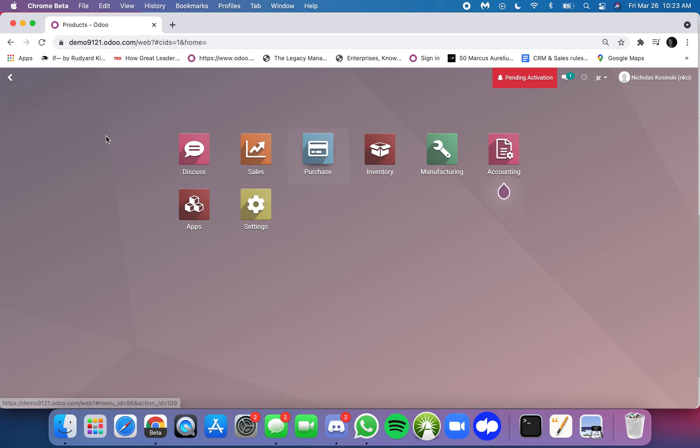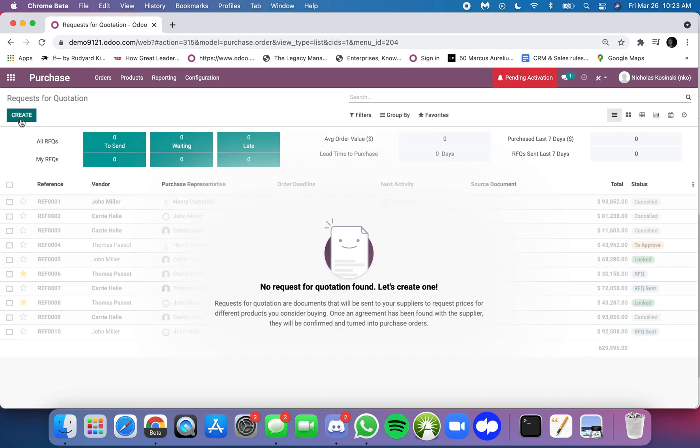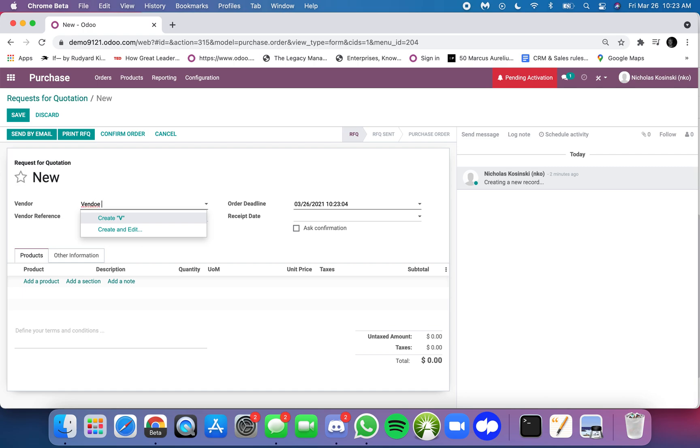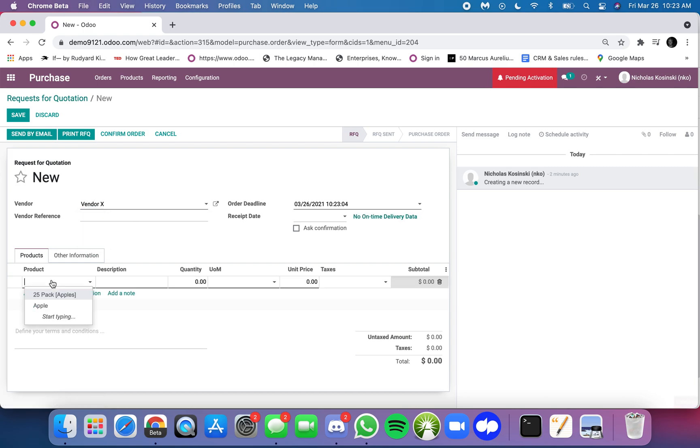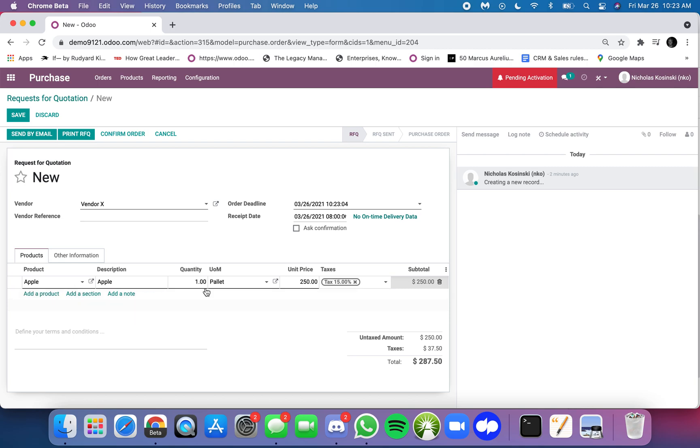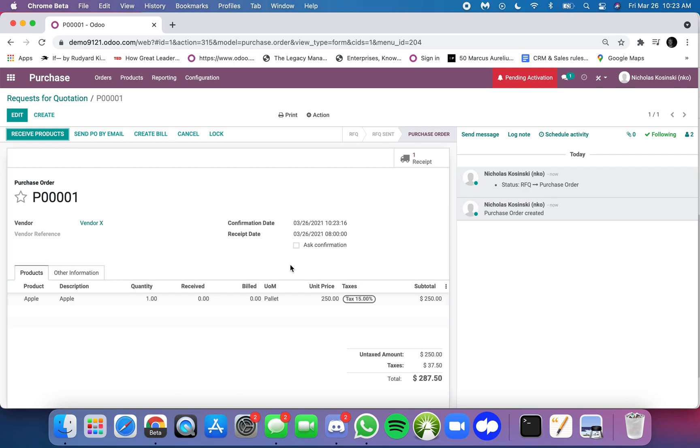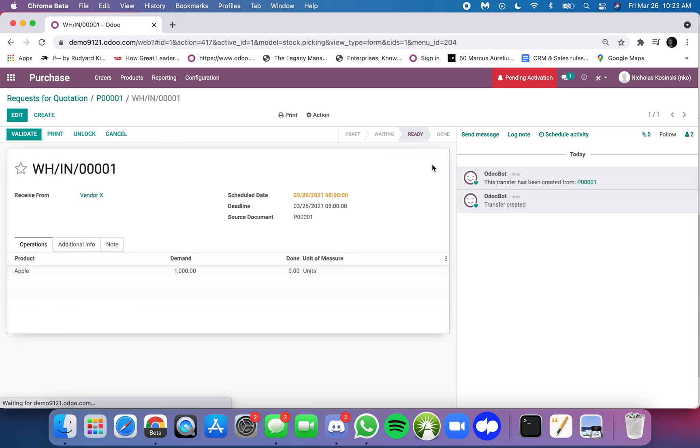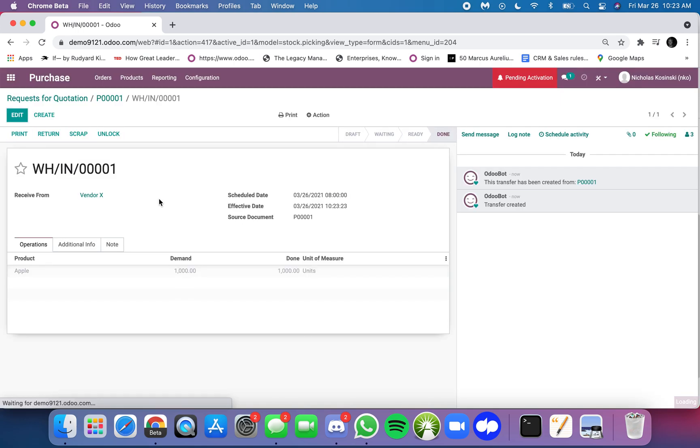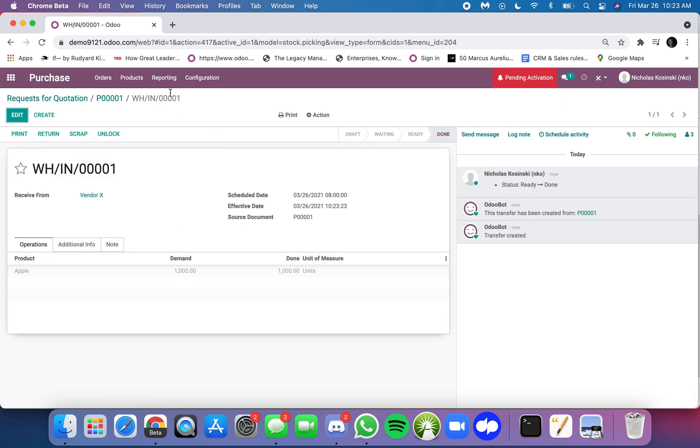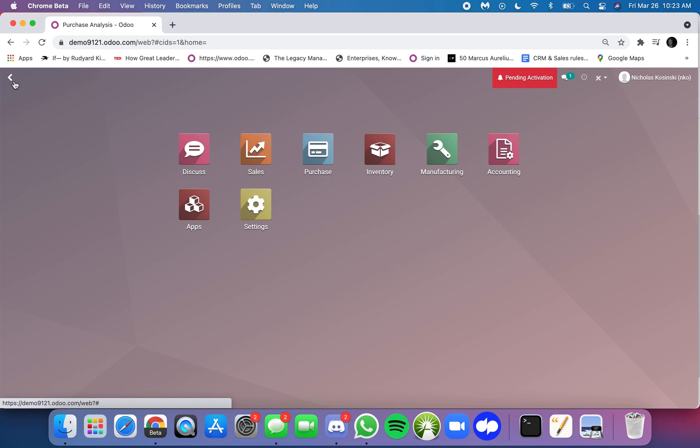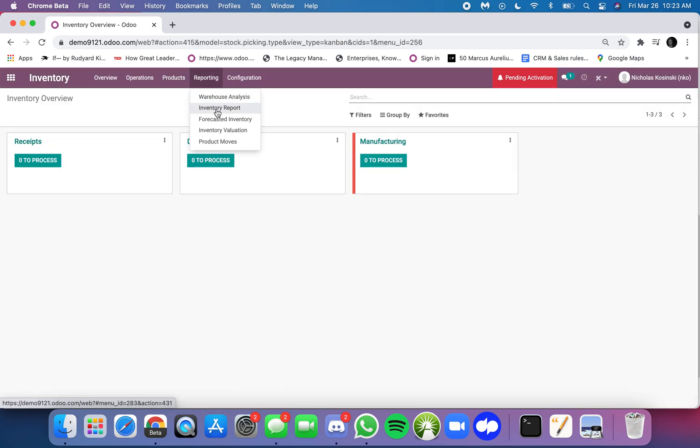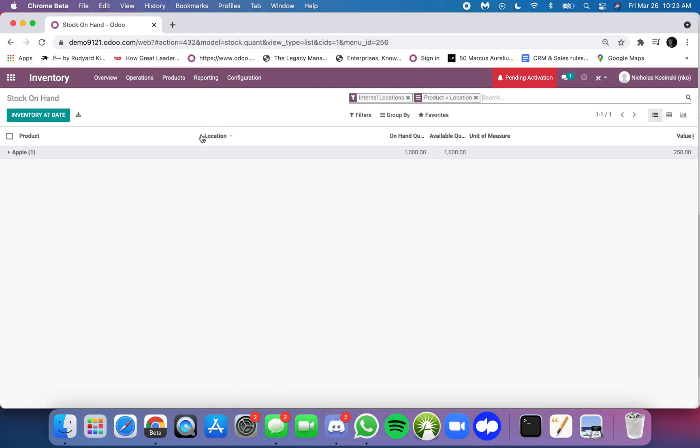First things first, let's buy a palette of apples. We'll have a vendor X. We have apples we buy by the palette, $250 per palette. I click confirm, and I look at my receipt, and it's set to bring in 1,000 units of the apple. I click apply, and now my stock is updated. If I look at my inventory report, it shows that I have 1,000 units of the apple in stock.